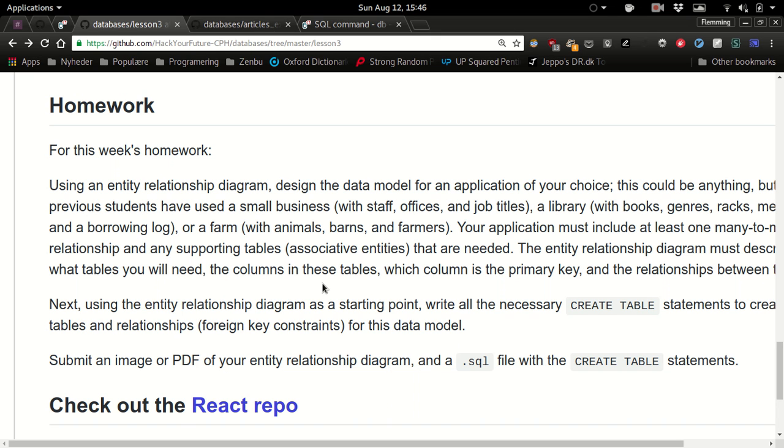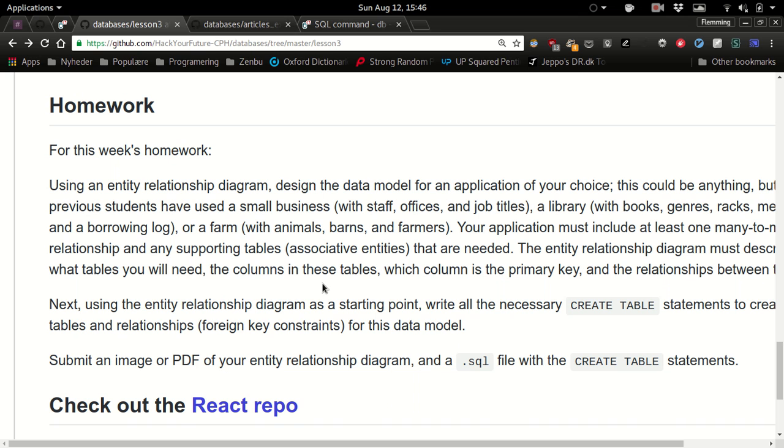So the boss comes over and says okay we need to know how many orders we had last month that had some issue, or how many products did we sell. So you have to translate what they say into some kind of SQL statement.